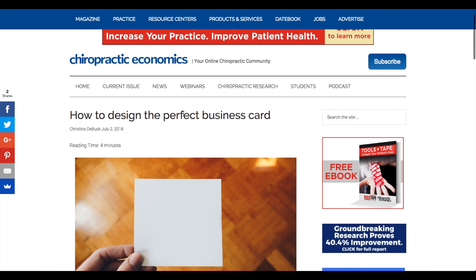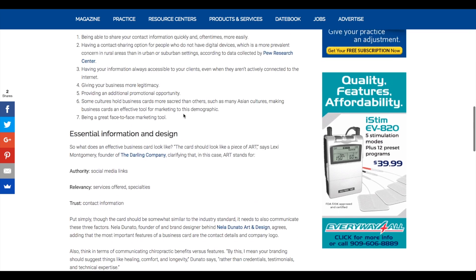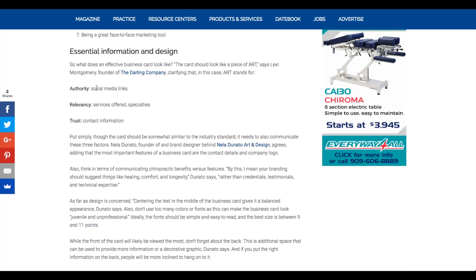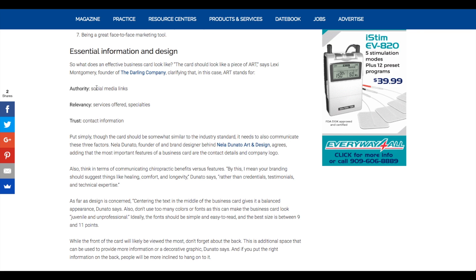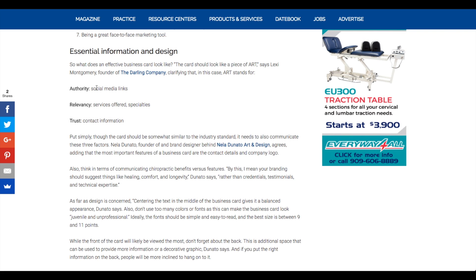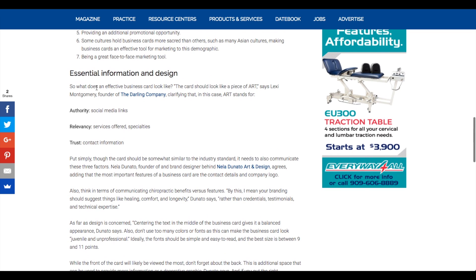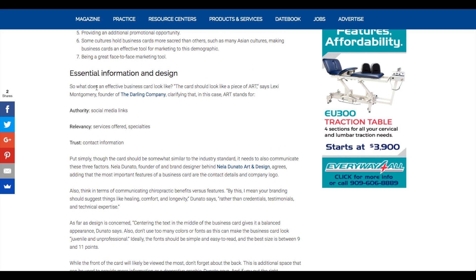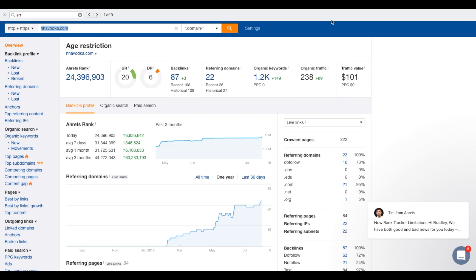I did an interview with Chiropractic Economics — I'll send you a link — and it's all about selling your patients authority, relevancy, and trust as a way to expedite your business's growth. It's about selling them the fantasy they're really seeking, not just the technical procedure that any orthopedic surgeon could sell them.